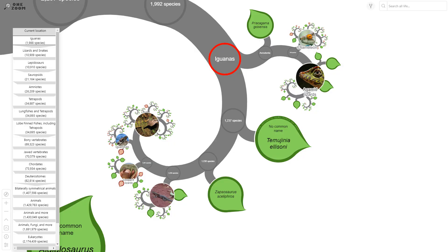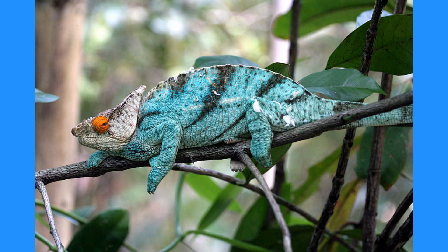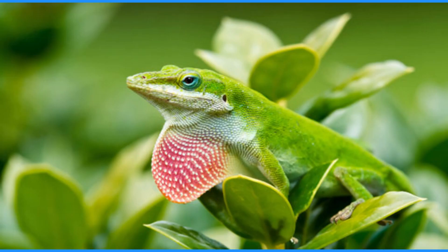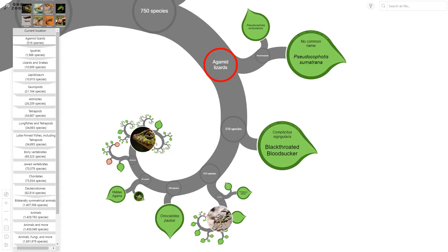First, the bearded dragon is in the group Iguania, which means it is related very closely to all of the other iguanians, including iguanas, chameleons, and the agamids. Within this, a subclade is the family Agamidae, which is a specific taxonomic rank. Because it is a clade, all of the lizards within Agamidae are all more closely related to each other than they are to any other reptile or any other organism.